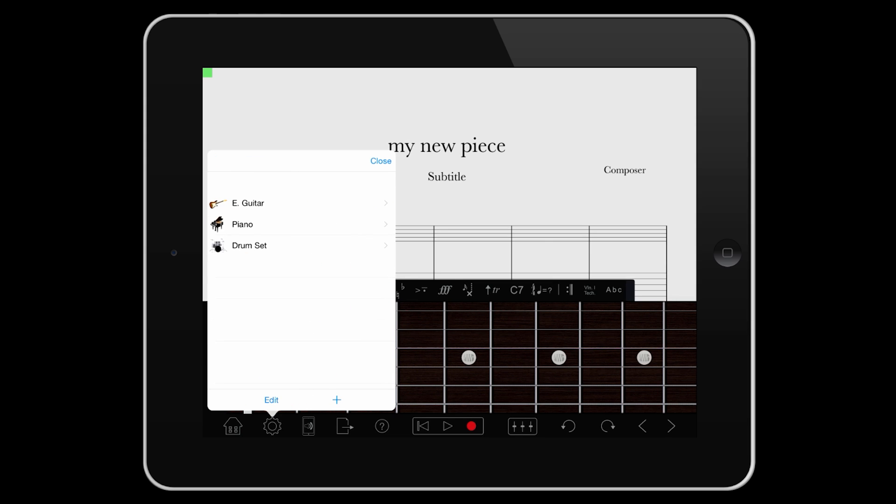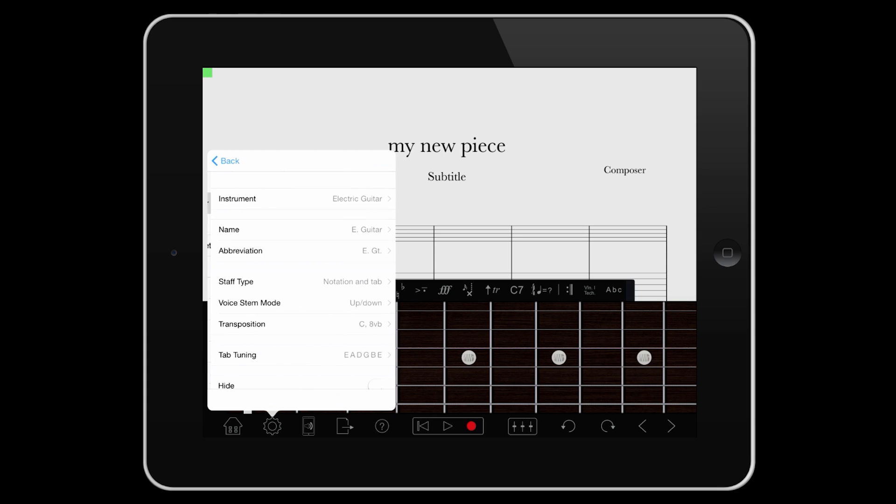To change instrument name and abbreviation, string tuning or transposition, tap the instrument name.